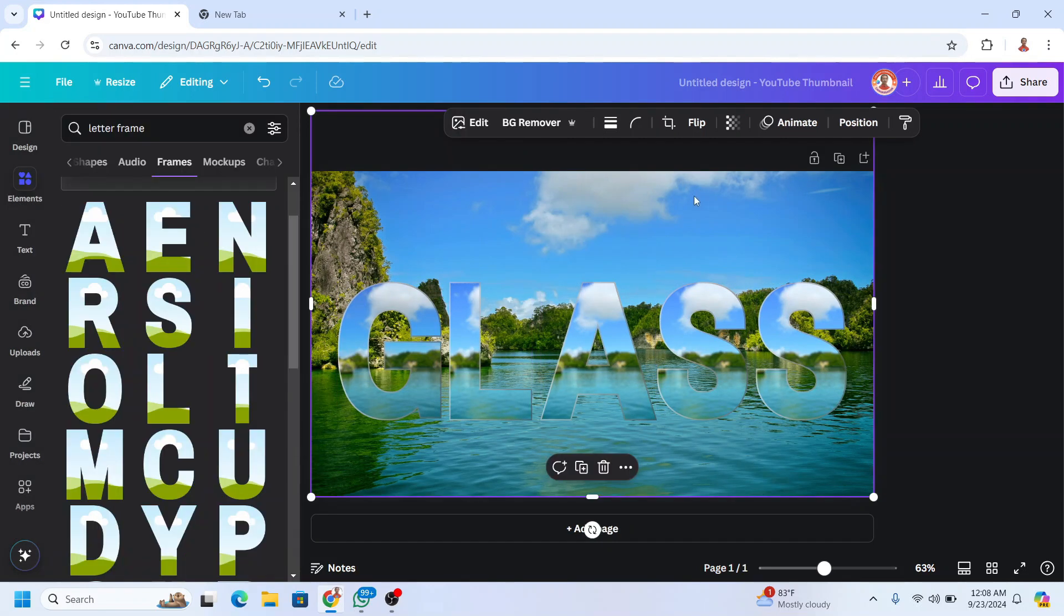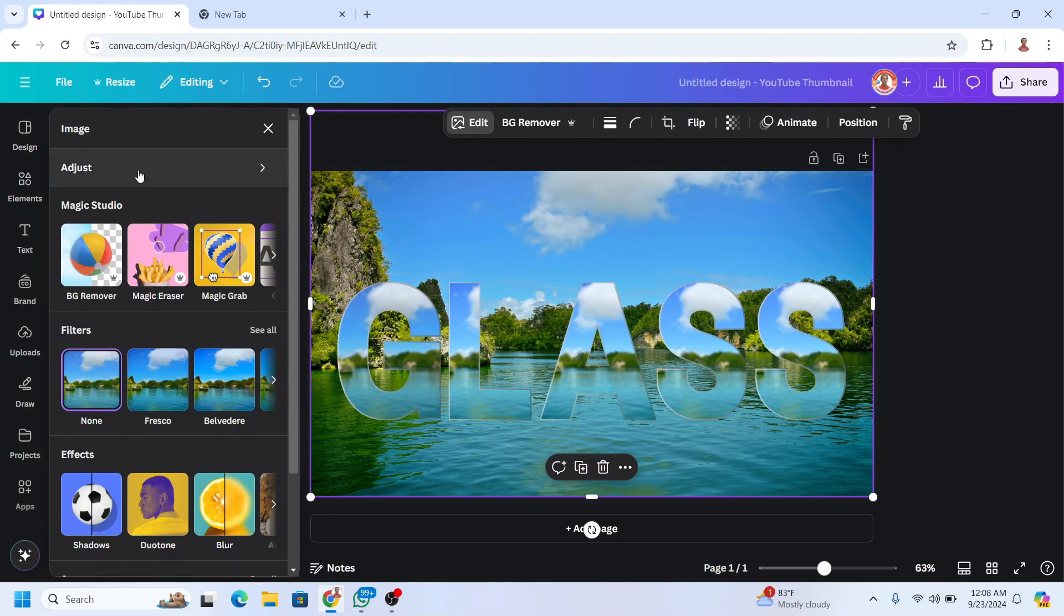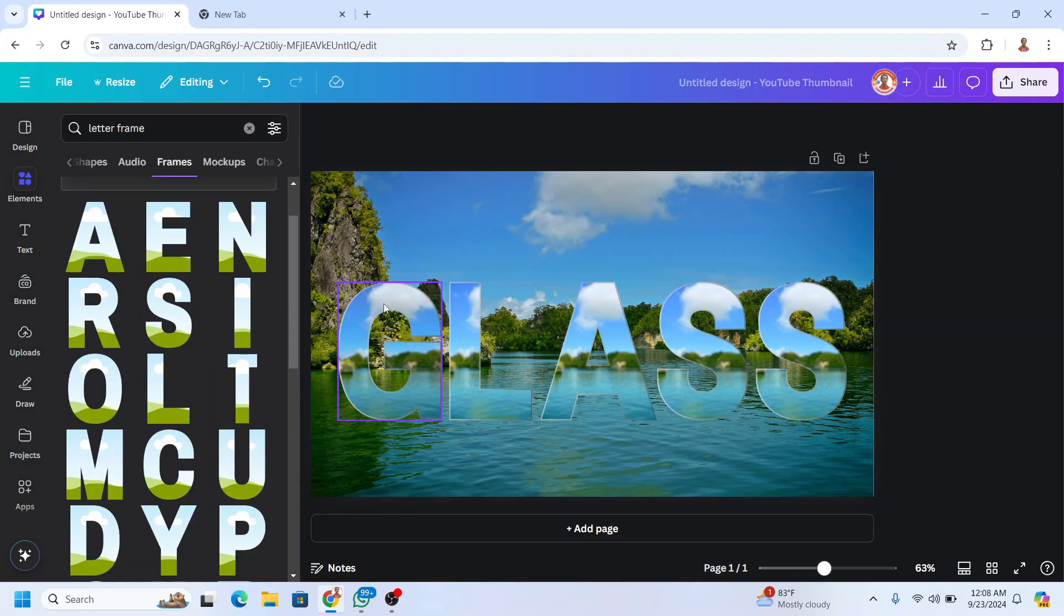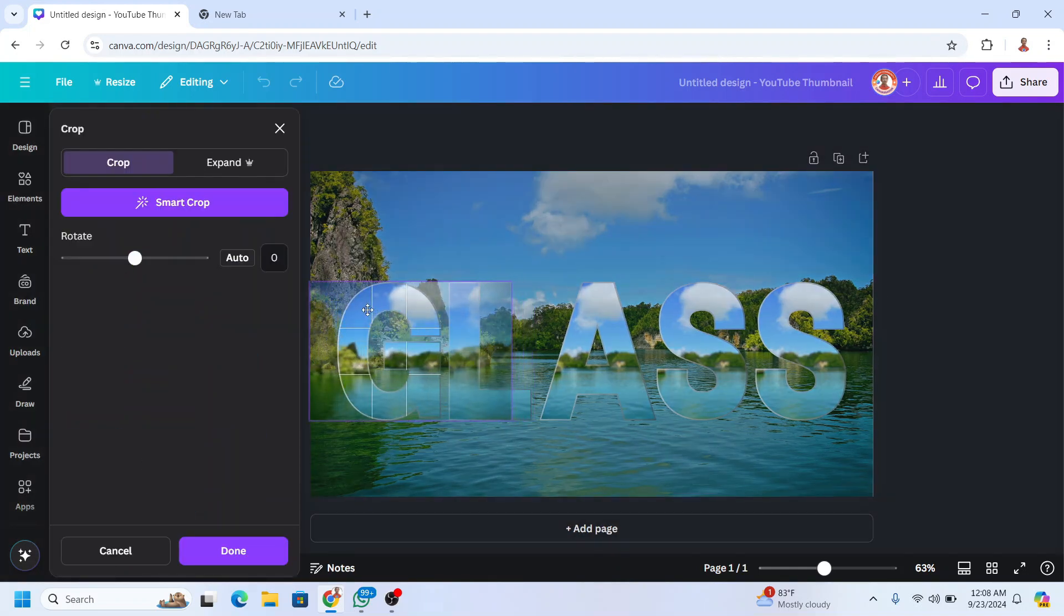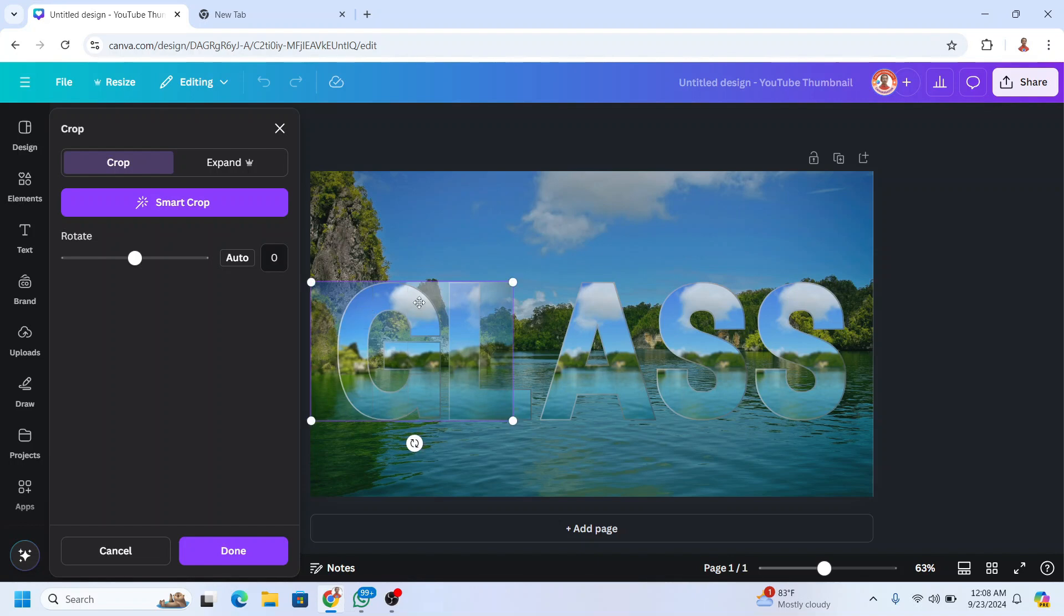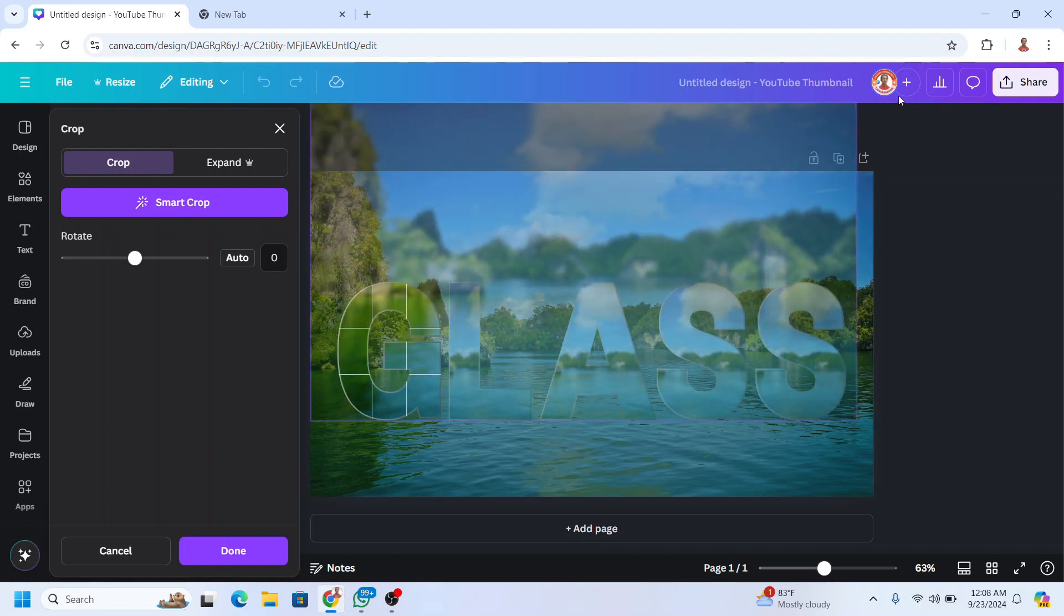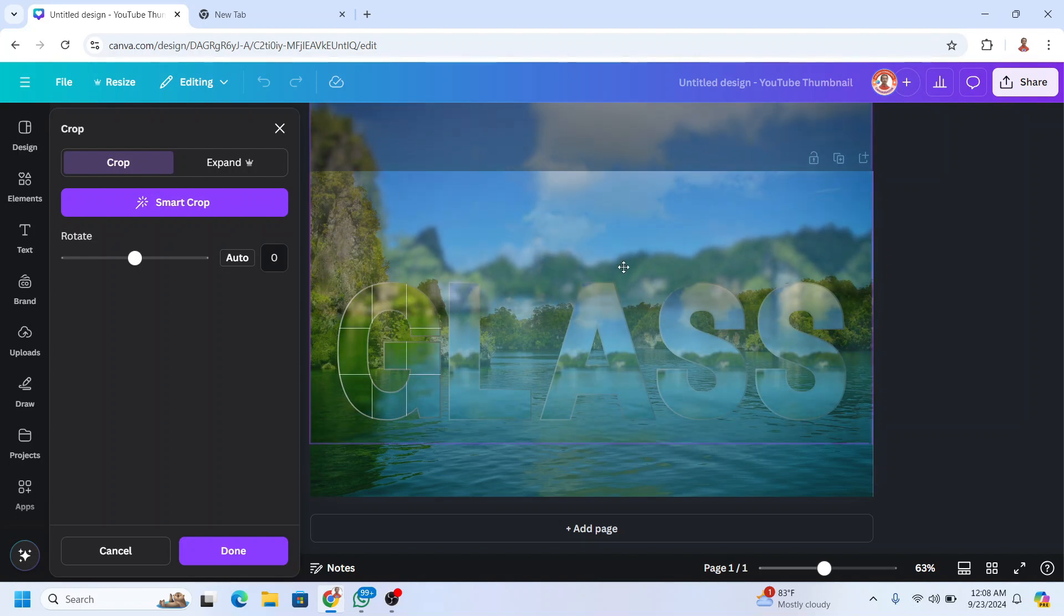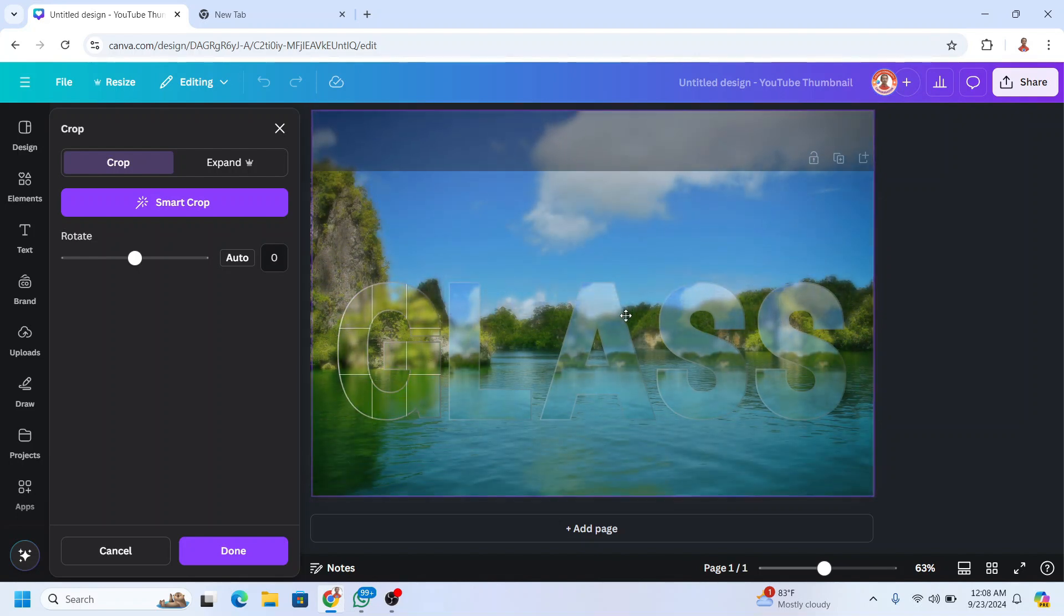Now select the photo on the background, click edit, choose adjust, and reduce the brightness about minus 20. Now click this G and adjust the size. Make it the same size as the background and place it on the bottom like this.